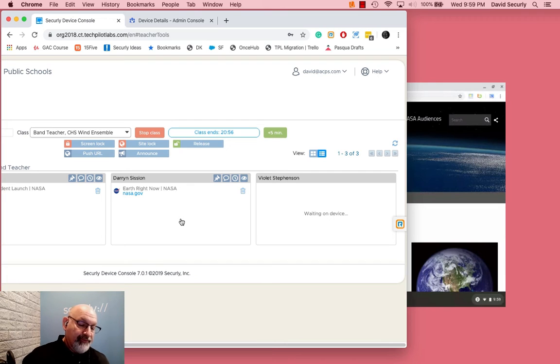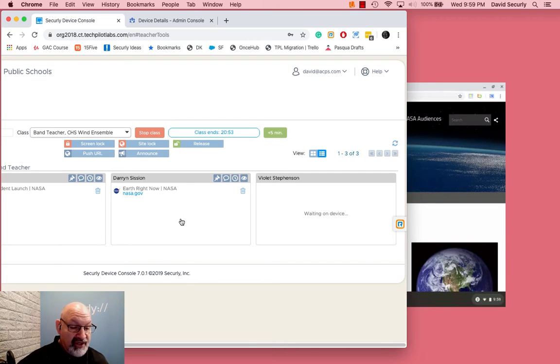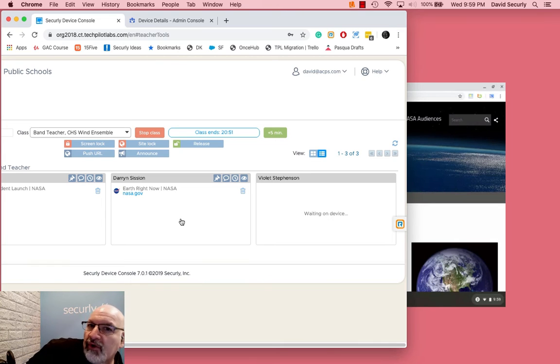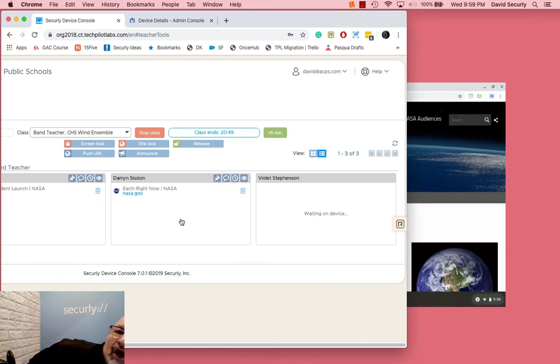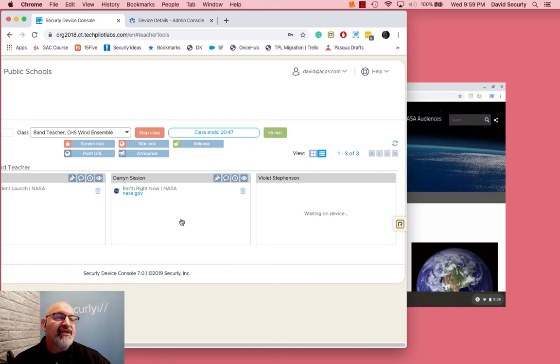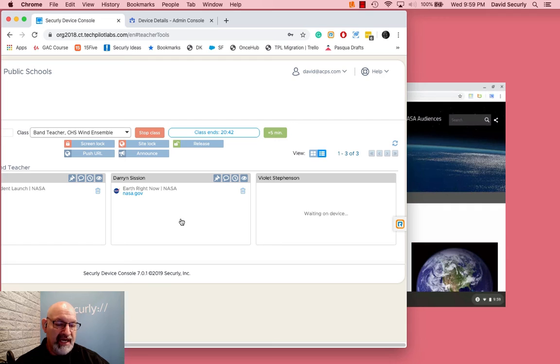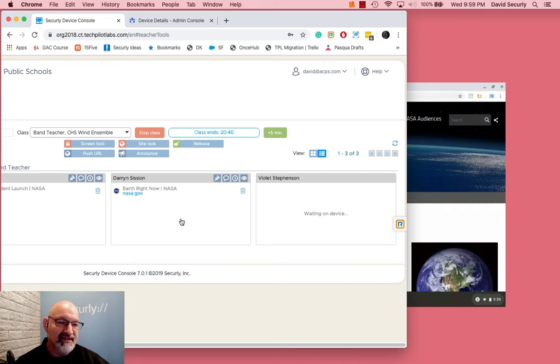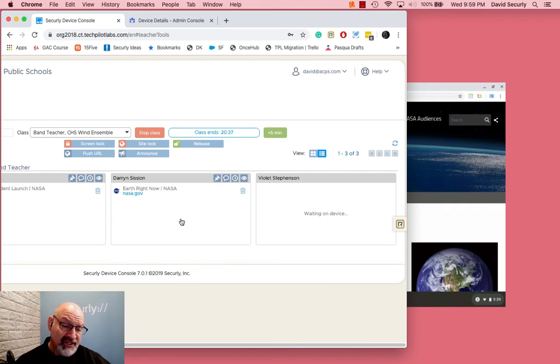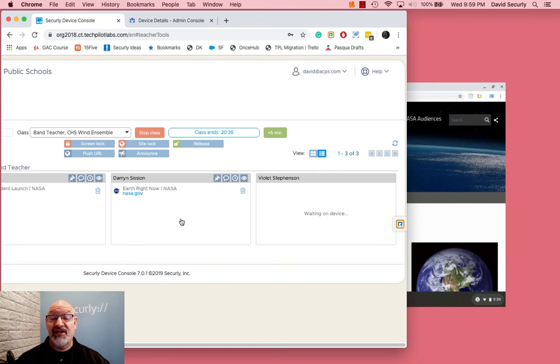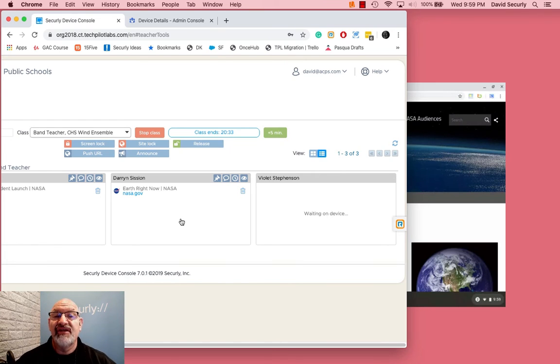Another troubleshooting thing you can do is if you were a past GoGuardian user, please make sure that you've removed the GoGuardian extension from your G Suite account. That can block some things there as well. So those are some of the things that you can check.